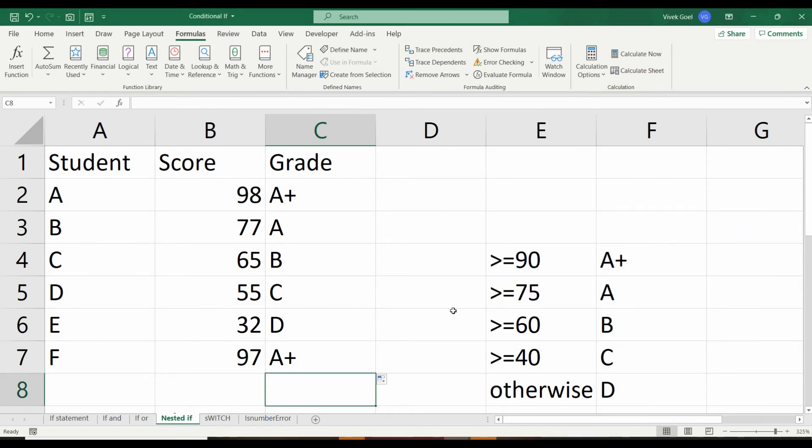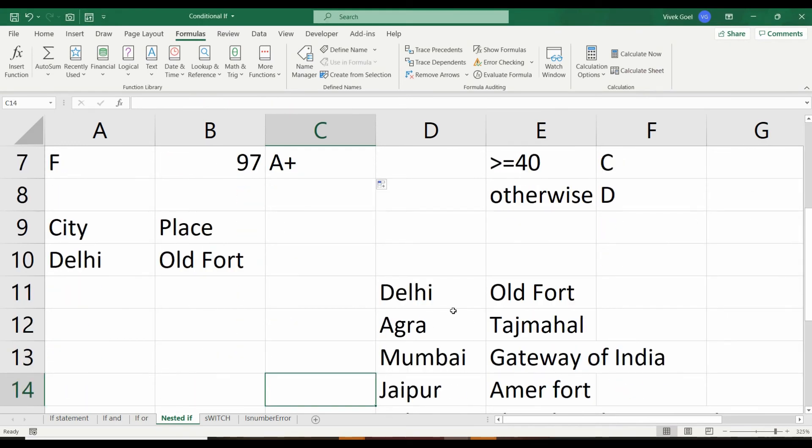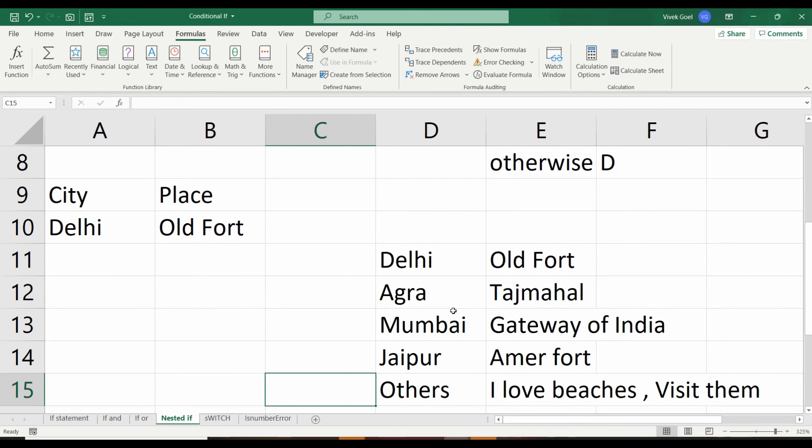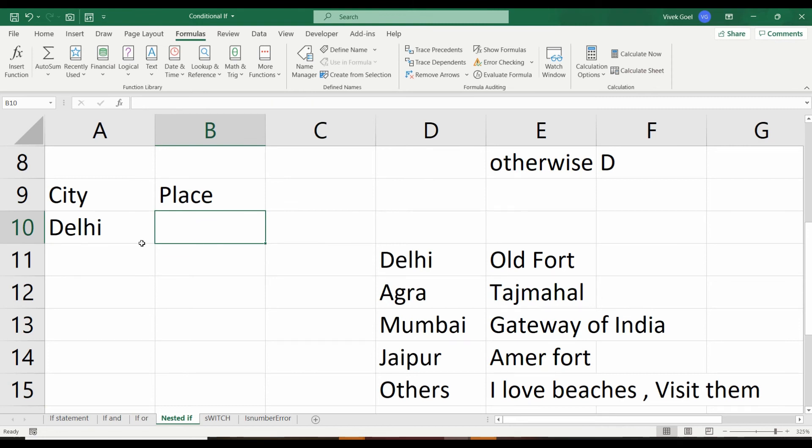For the second scenario, we are a tour guide who suggests places to see when you are in a city. If you are in Delhi, you should see Old Fort.